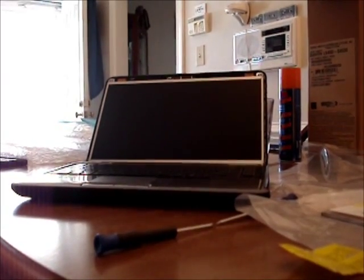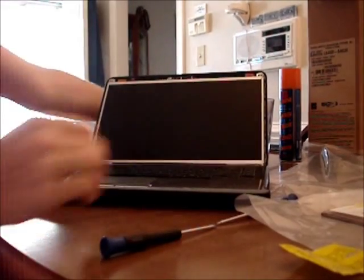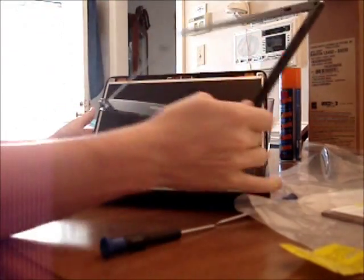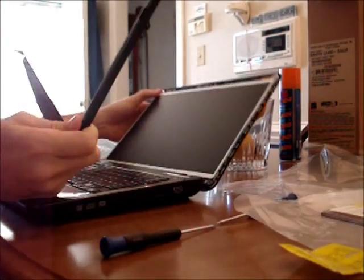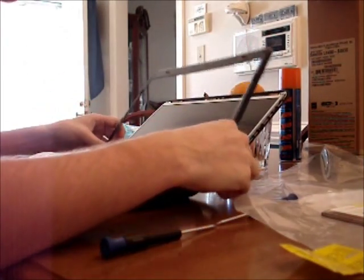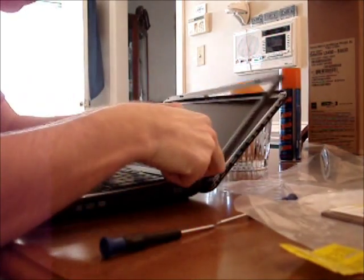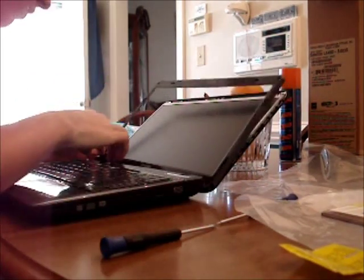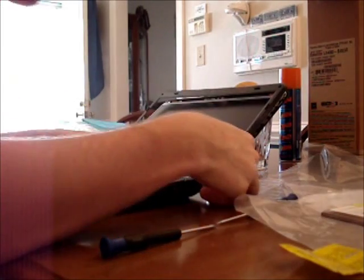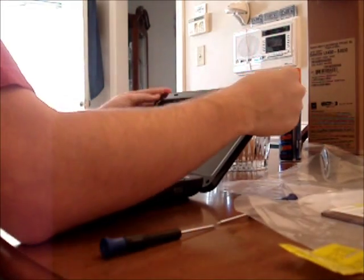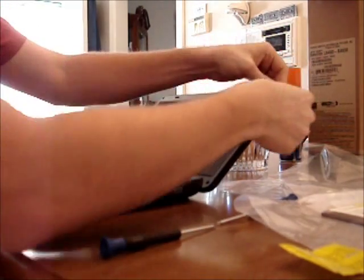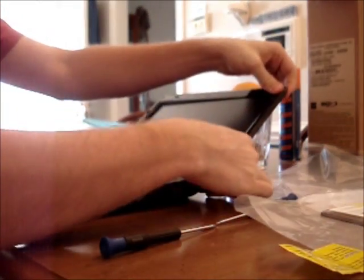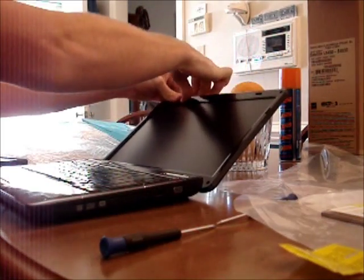The last step in fixing your computer is putting this back on. Simple cover, very easy to put on. You just slide it in right here, very easy to just sit down in there and place. Then you line it up with the rest of the laptop and you very gently just snap it to lock it in place.